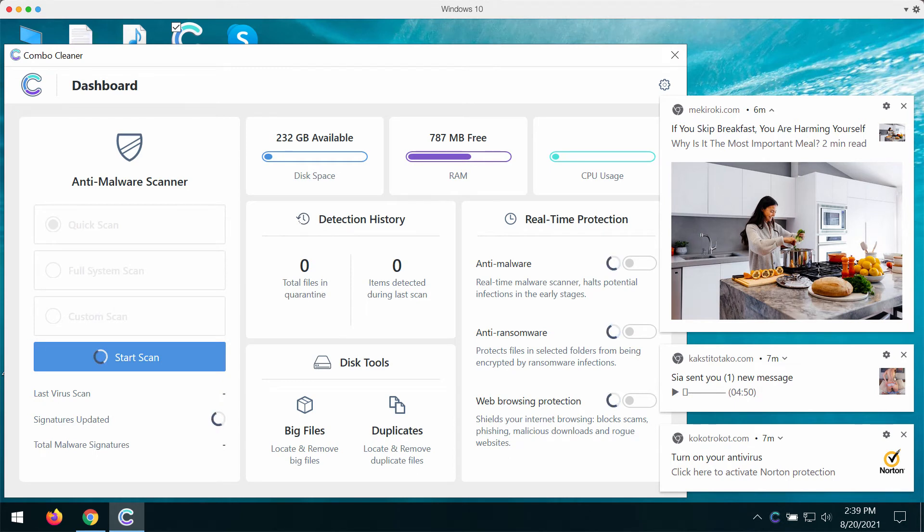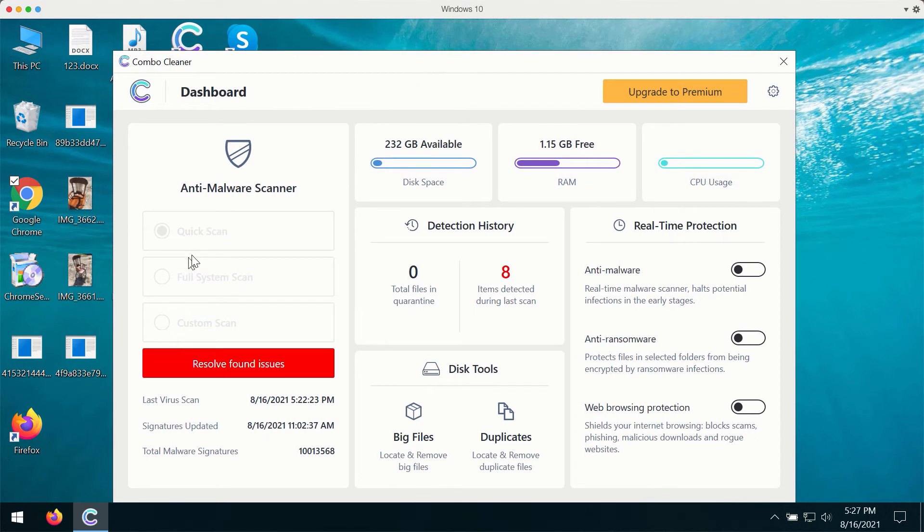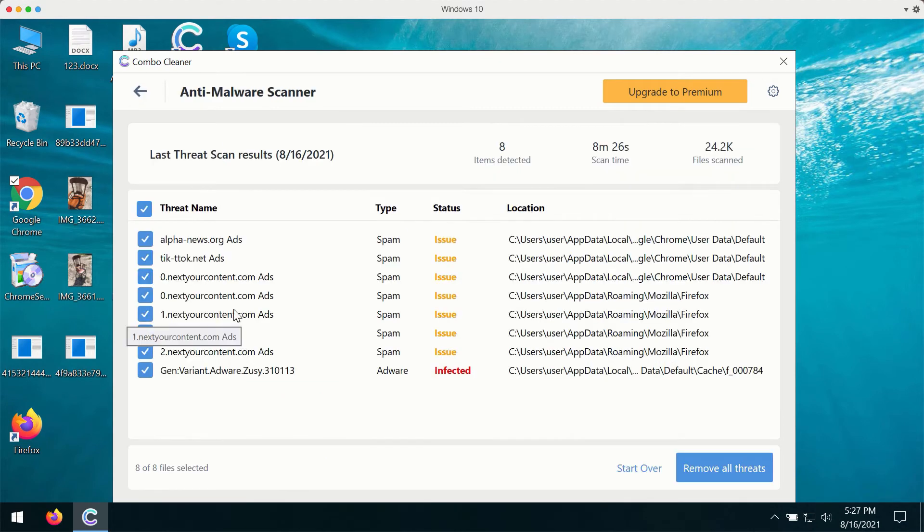ComboCleaner will help you to detect other hidden infections that could possibly remain on your computer. After you successfully download and install the software you'll have three scan types to choose from: quick scan, full system scan and custom scan.